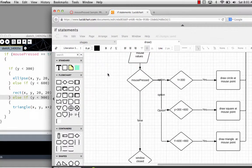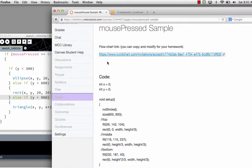If you are actually in one of my classes through McHenry County College, you can go to the page for this assignment and link to my flowchart, which will allow you to copy the flowchart and modify it for the homework assignment that you'll be doing this week.